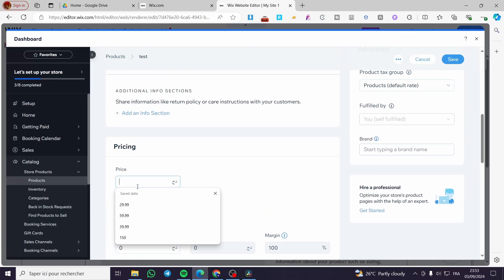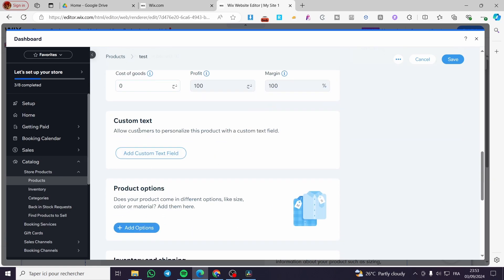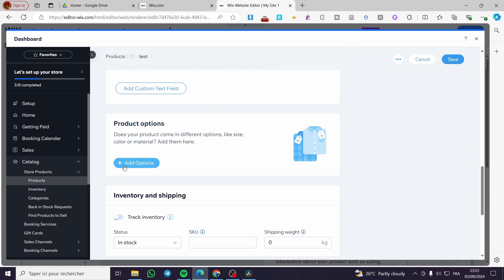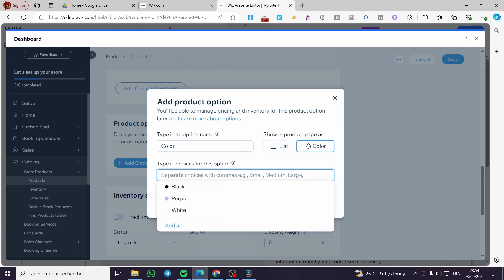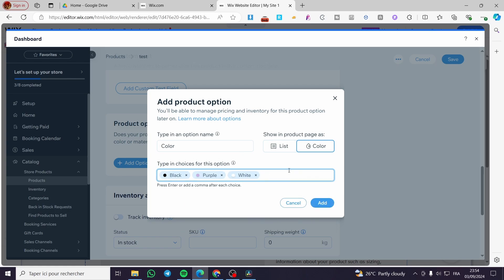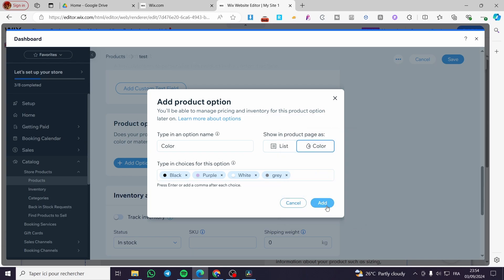Here we have Pricing — go ahead and enter the price. You can enable promotional options like showing the product on sale or displaying the price per unit. You can also set the cost of goods, profit, and margins — these are visible only to you, not to customers. You can add a custom text field to allow customers to personalize the product, for example for print-on-demand items. You can also add product options like sizes, weight, and colors. When you add a color option, customers will see a color selector on the product page — you can add colors using hex codes, RGB, or HSB values.